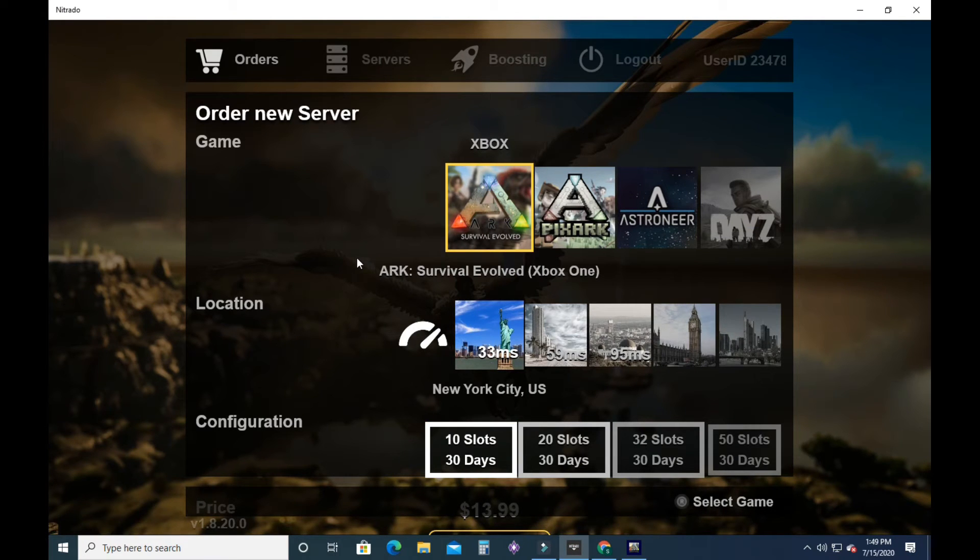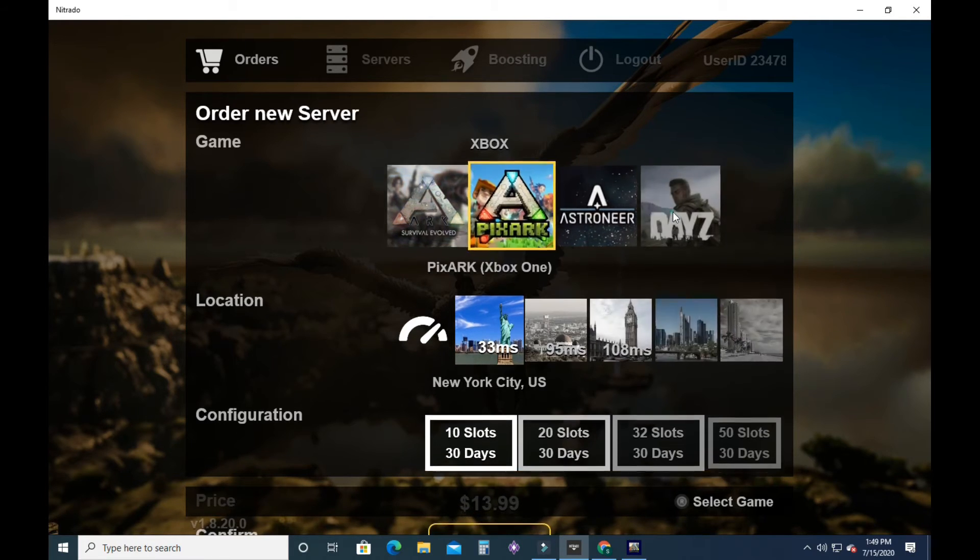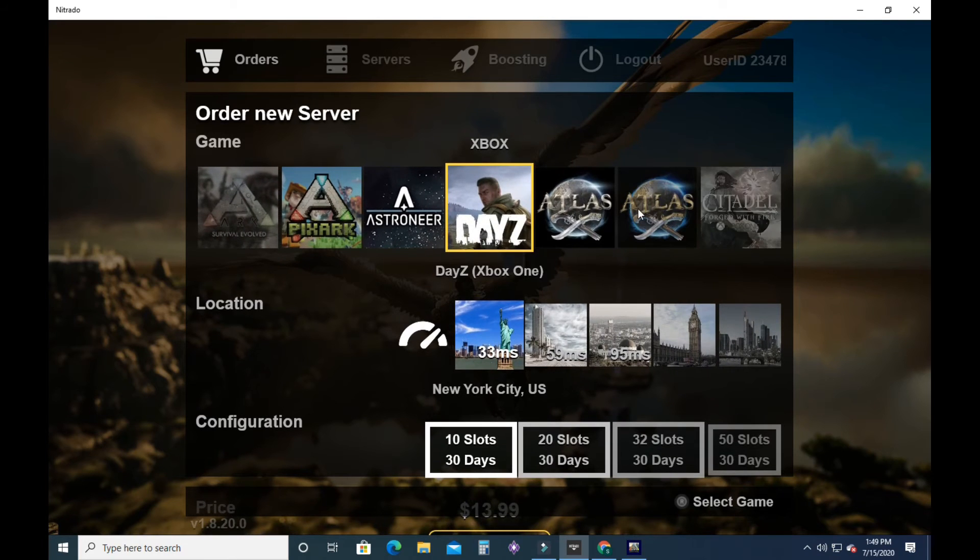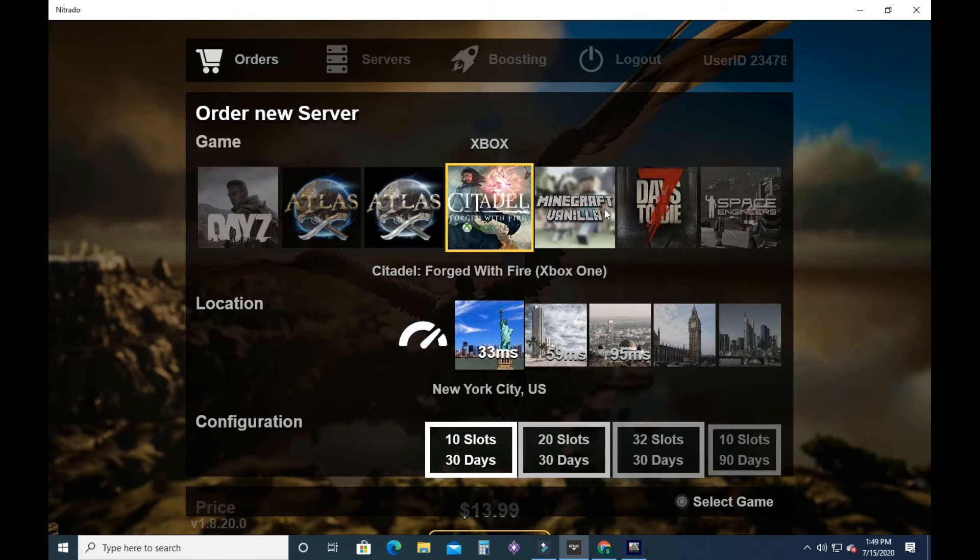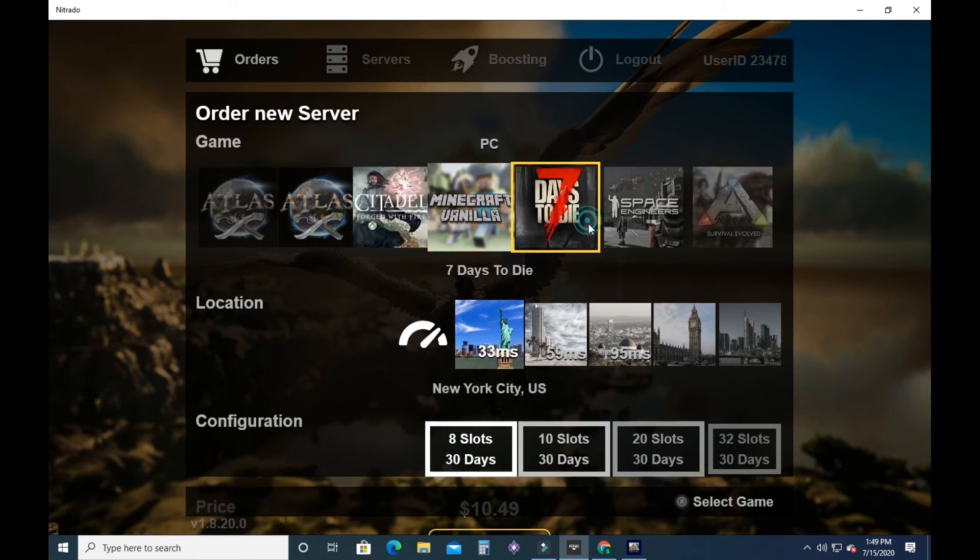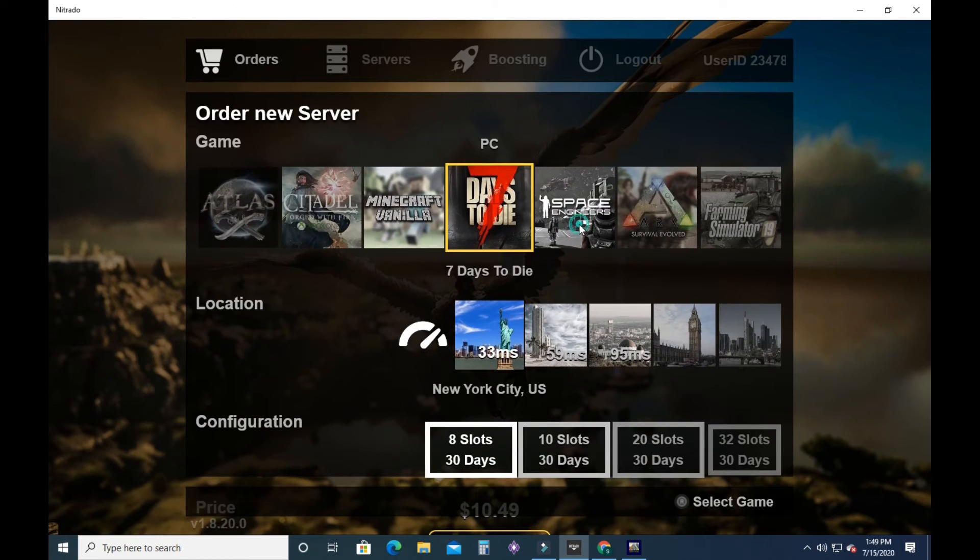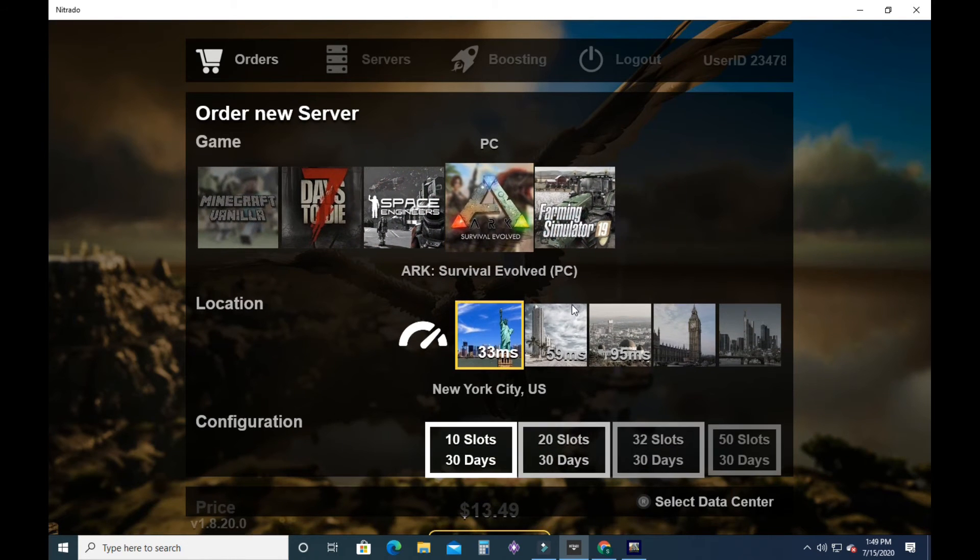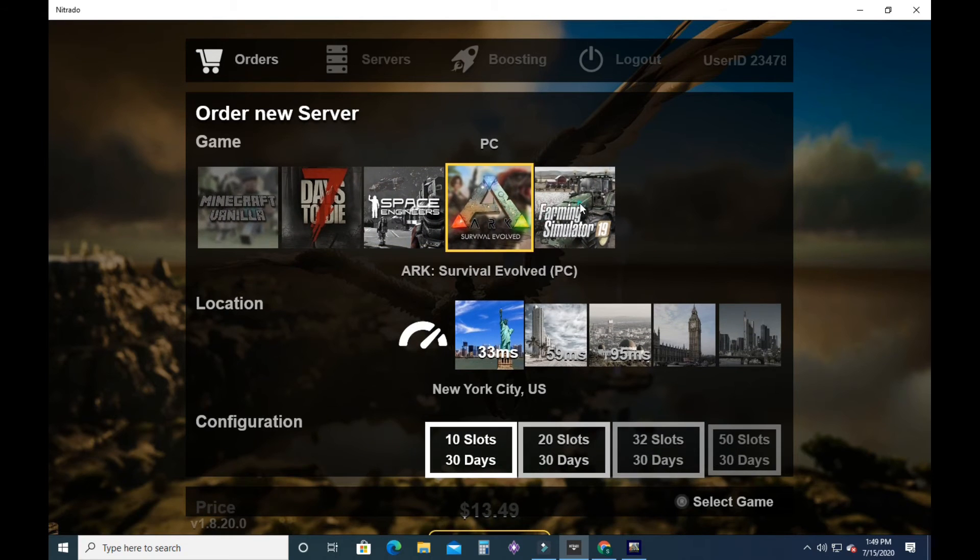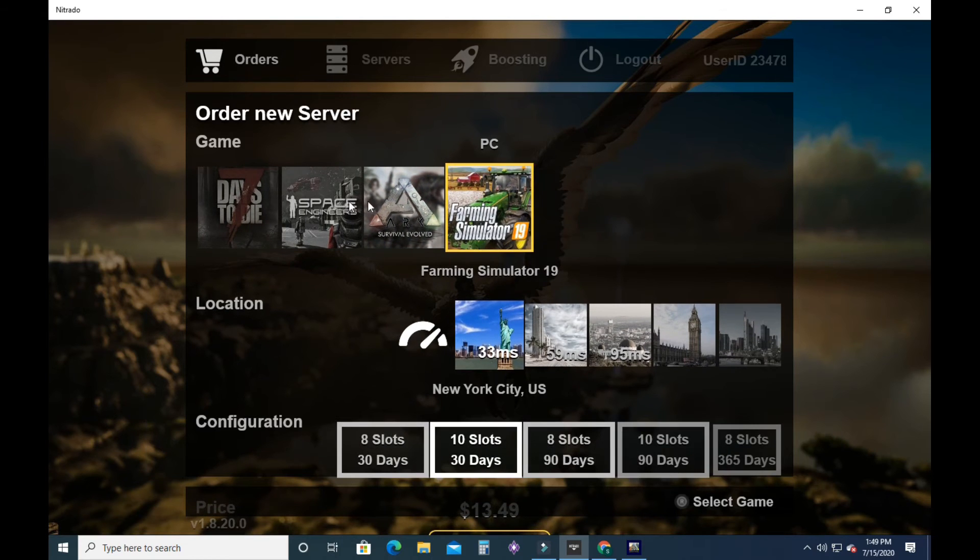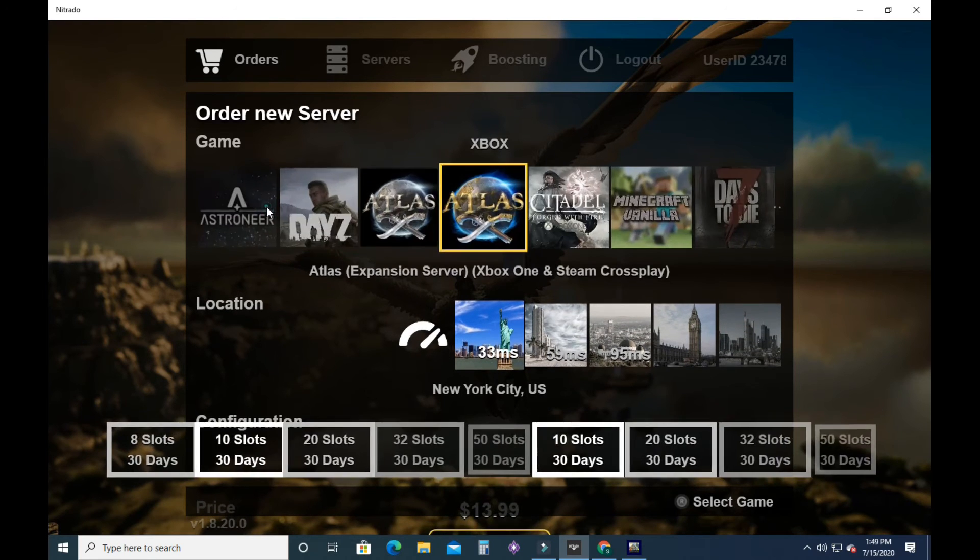And you can pick what game you want hosted. They have several games here that they can host. Xbox, Atlas, Minecraft, Vanilla, Seven Days to Die, ARK Survival Evolved, and Farming Simulator.